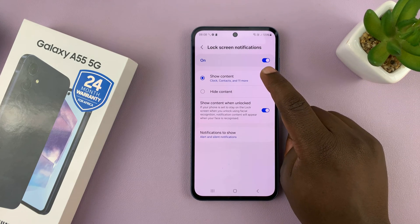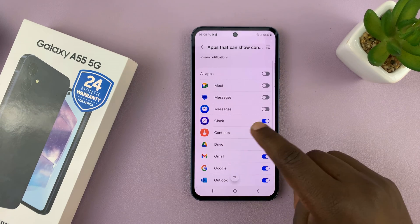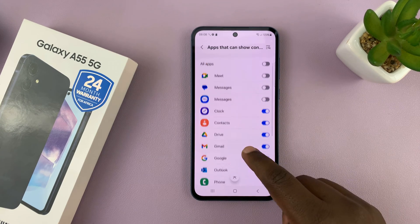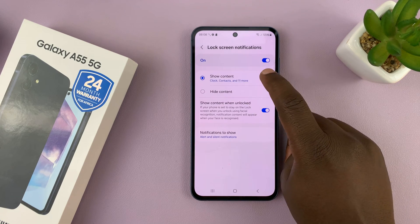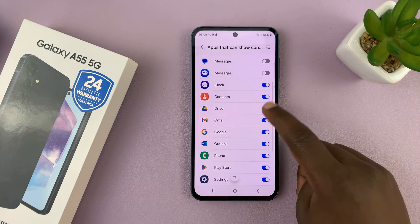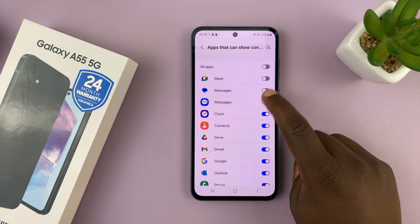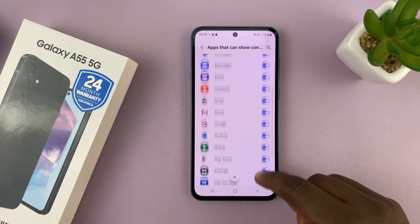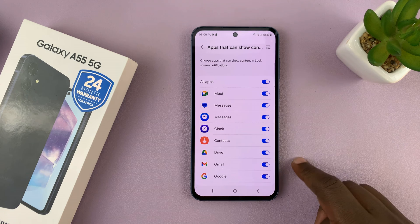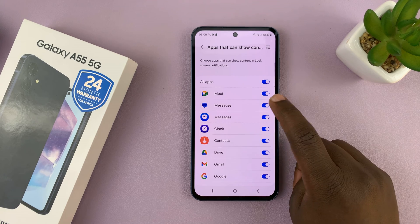Now if you tap on the Settings icon, you can actually go ahead and enable and disable for specific apps. This is basically enabling and disabling Show Content on the lock screen. So if there's a specific app that you want enabling and it's not enabled, you can turn it on like this. And if there's one that you want to hide the contents of the notifications from the lock screen, you just turn it off.